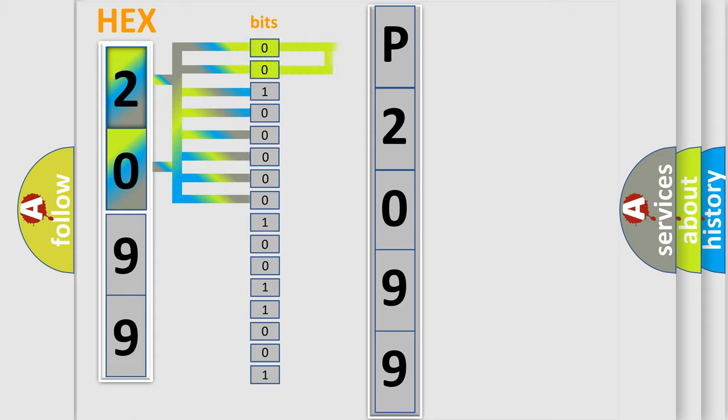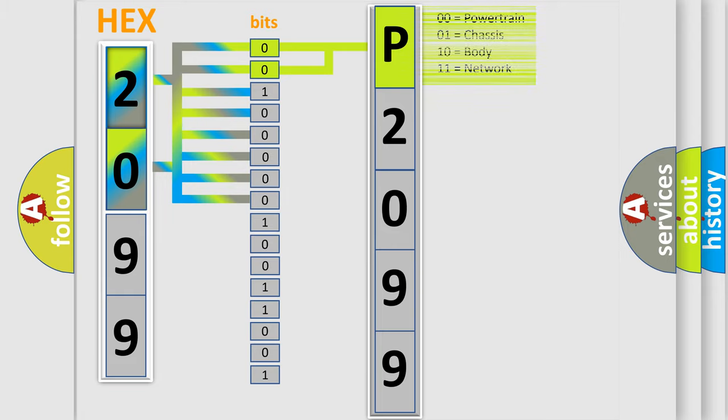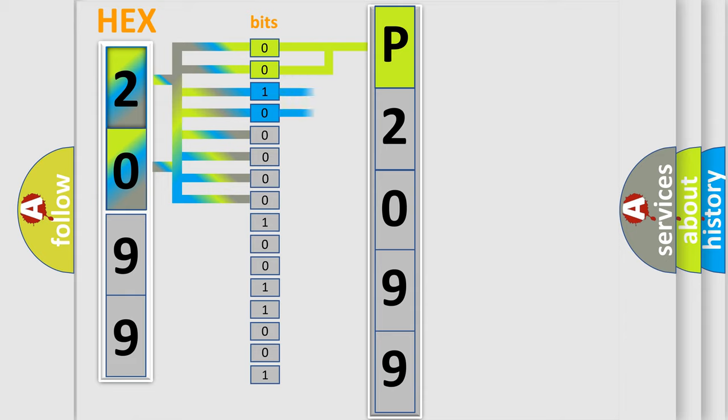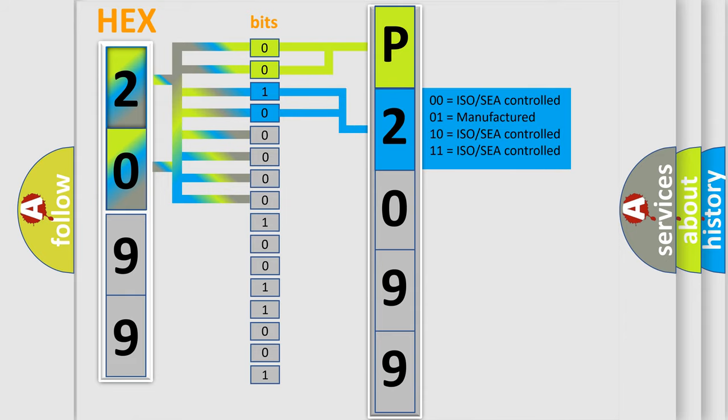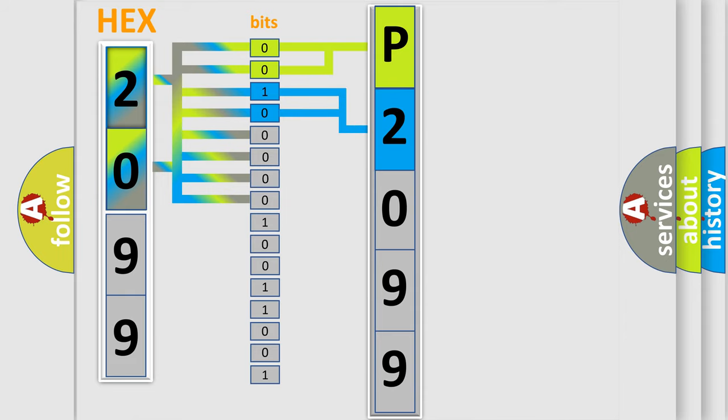By combining the first two bits, the basic character of the error code is expressed. The next two bits determine the second character. The last bits of the first byte define the third character of the code.